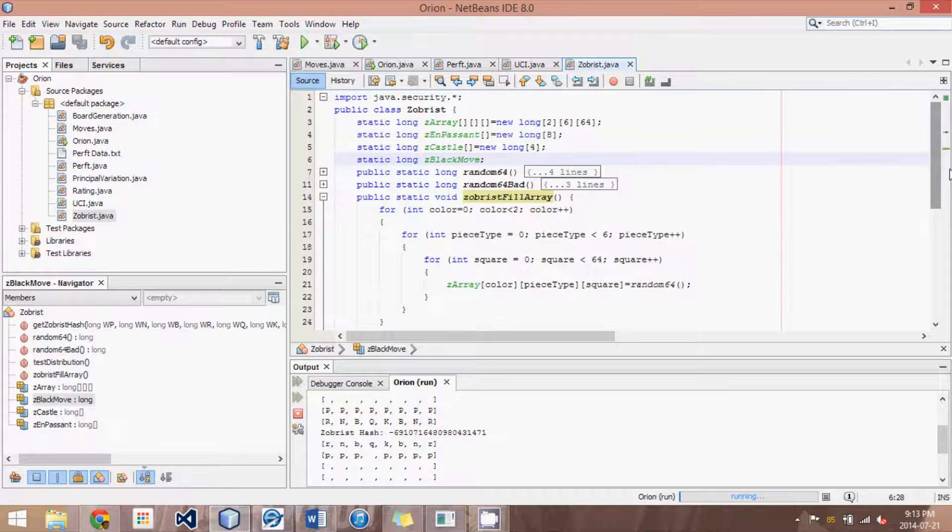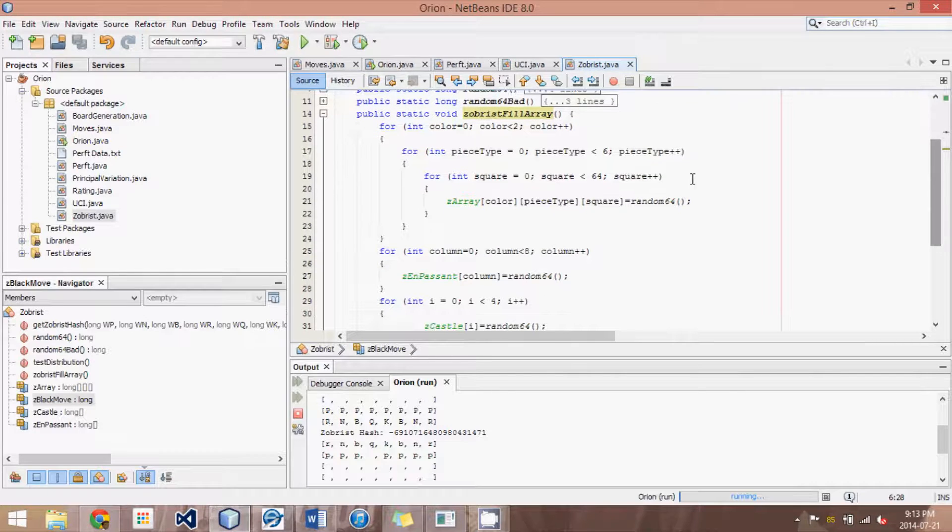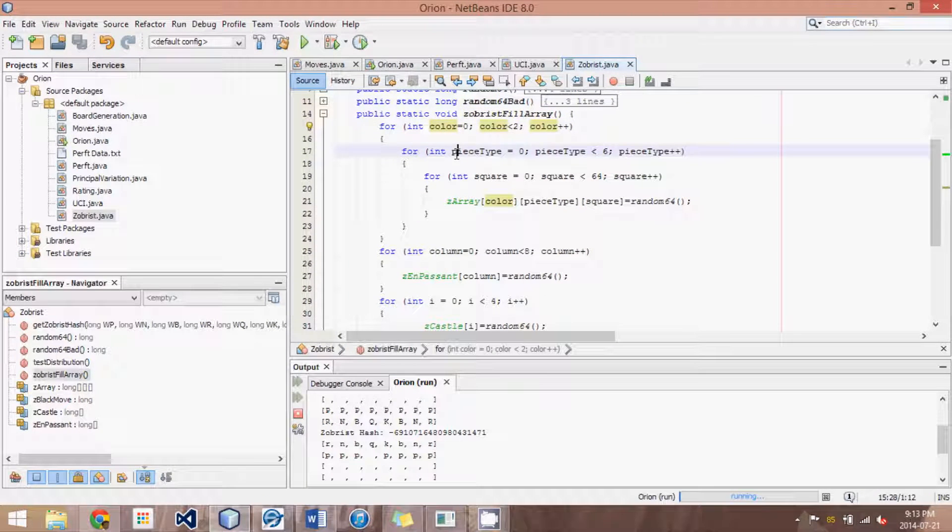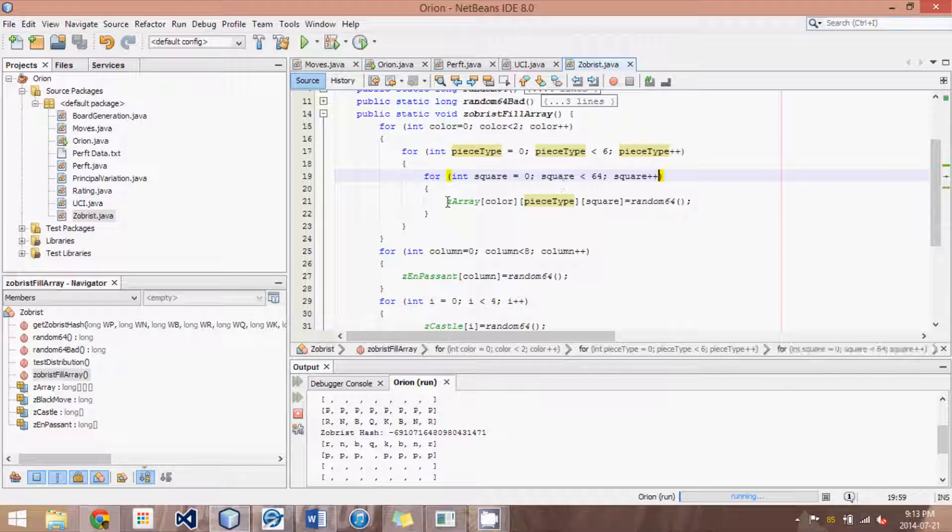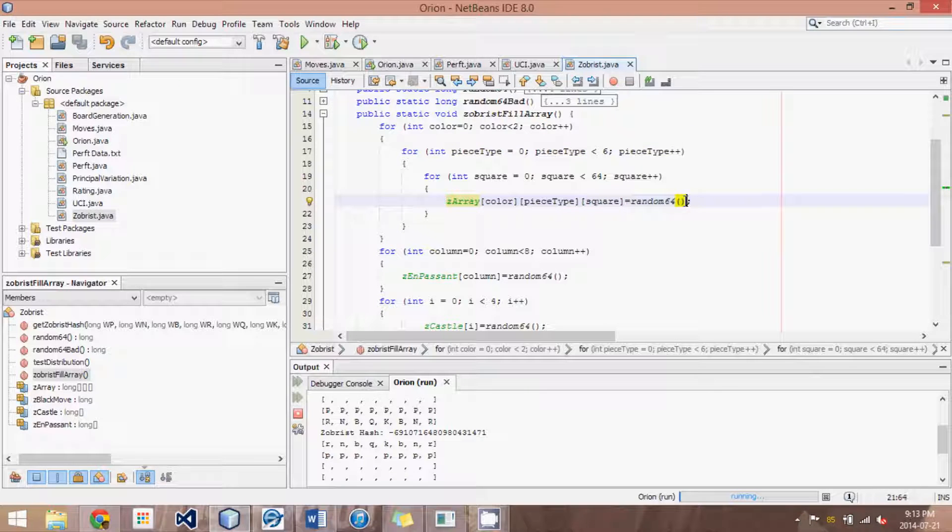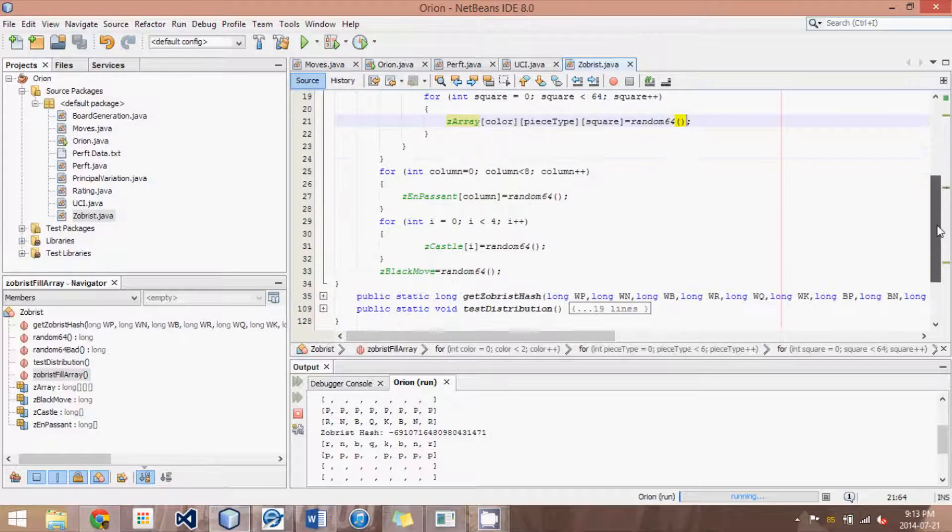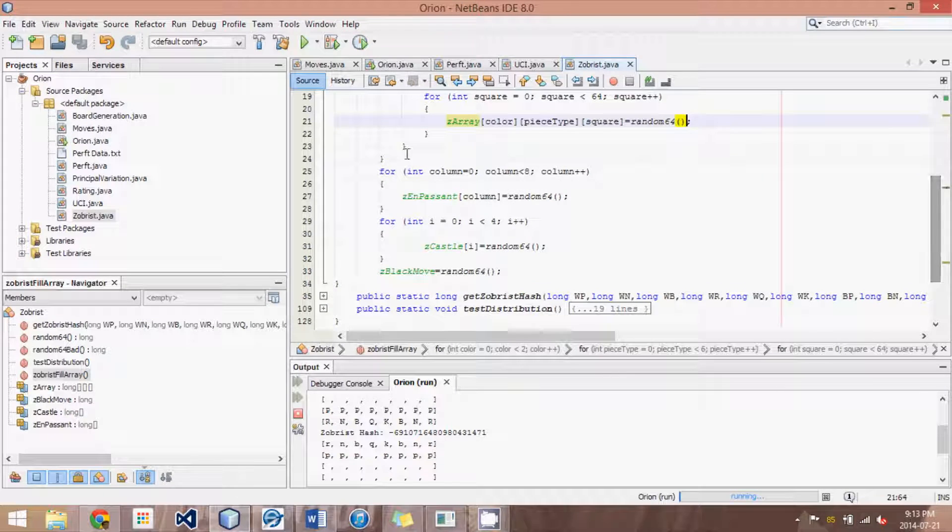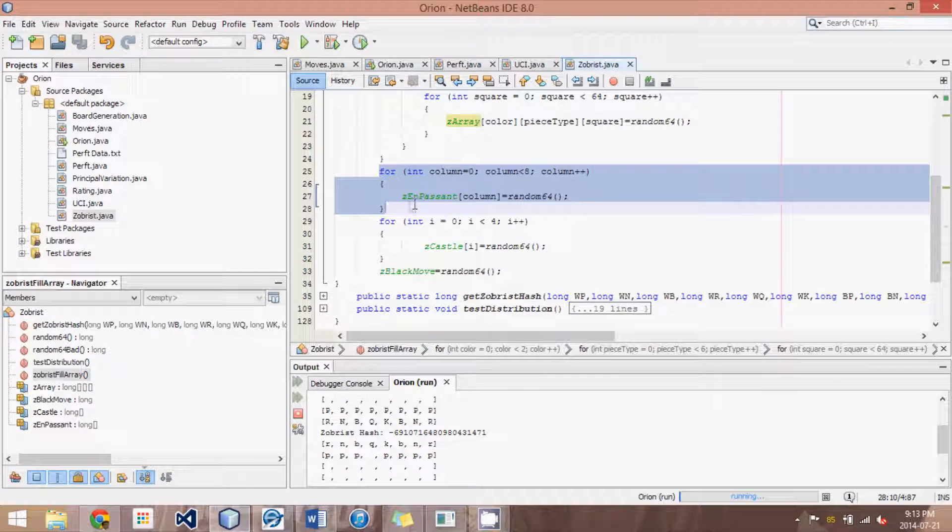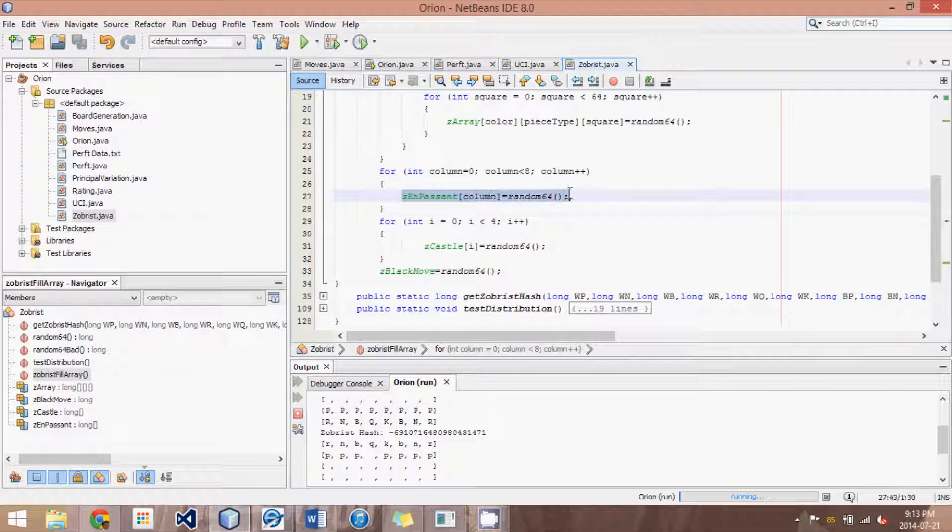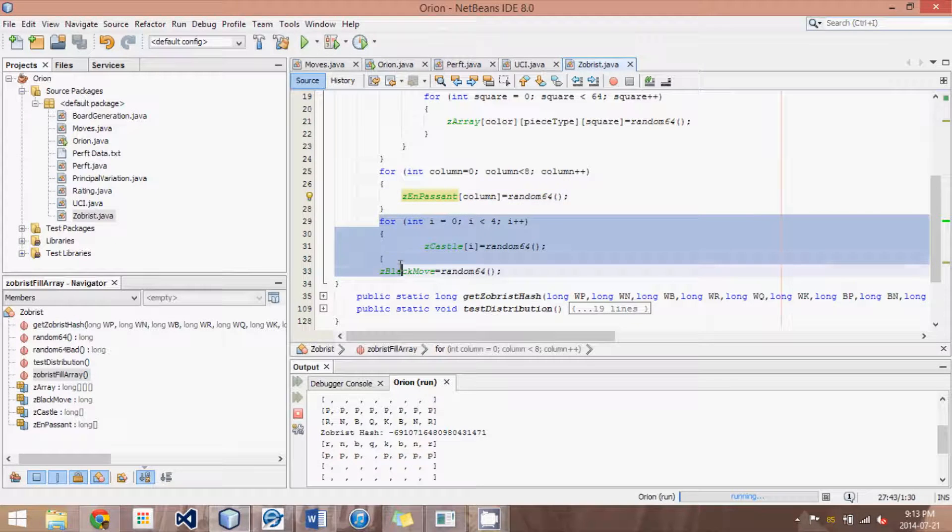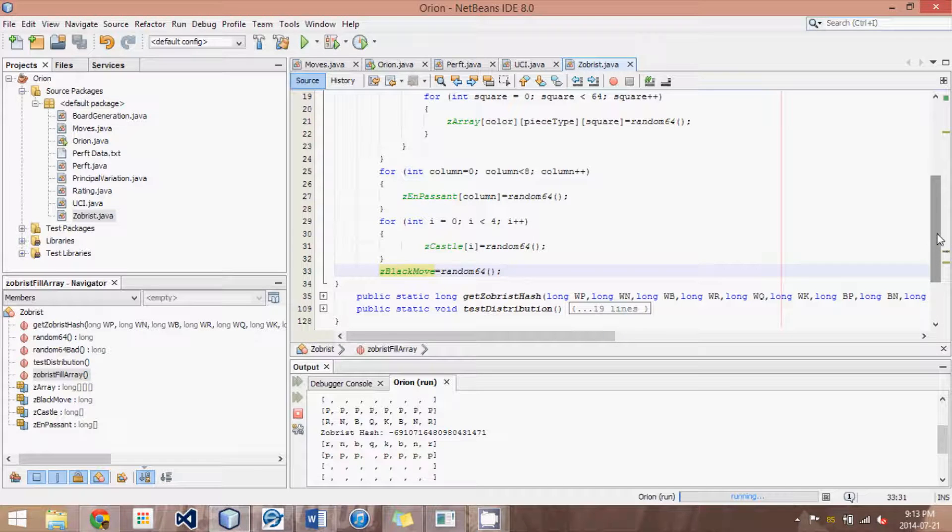So it's fairly straightforward. What we do is we go through each color type and each piece type and each of the 64 squares and we set the corresponding spot in the array to a random number. So the entire array will get filled. Then we go through each of the eight columns and we set that to a random number. Same with castling. And we set the Zobrist black to move to a random number as well.